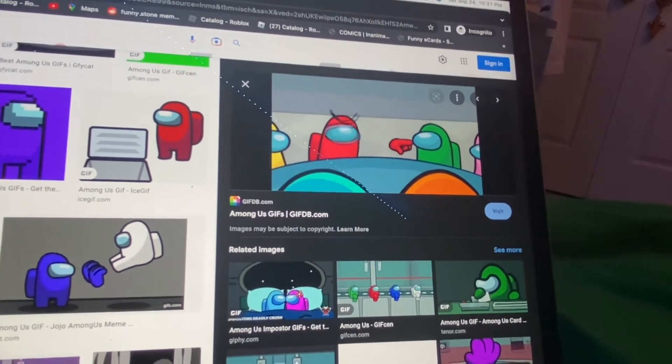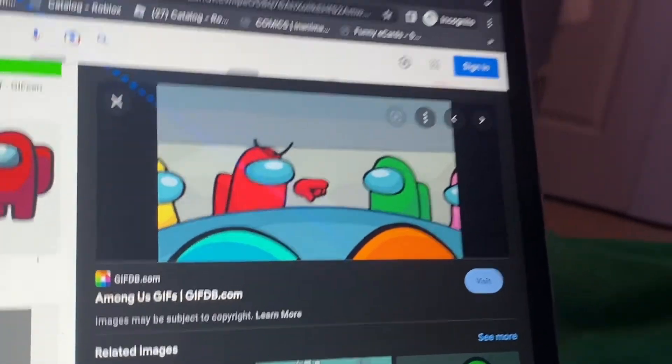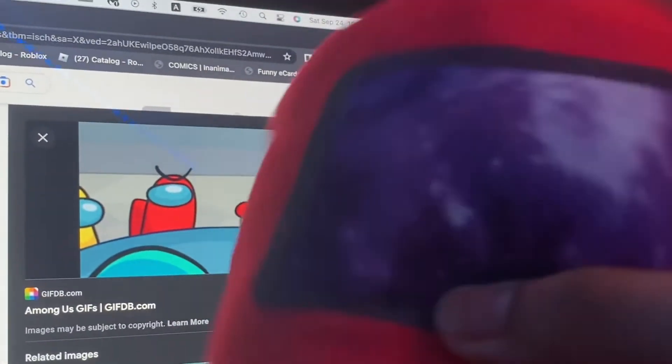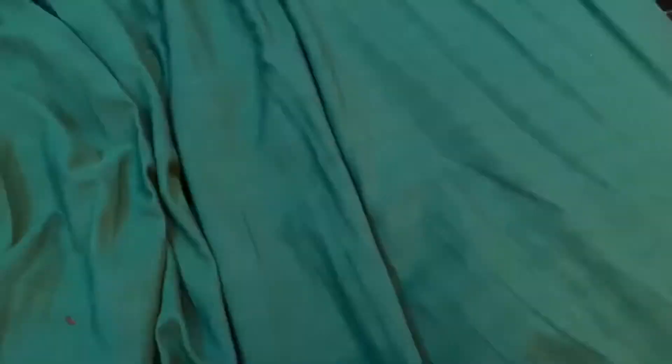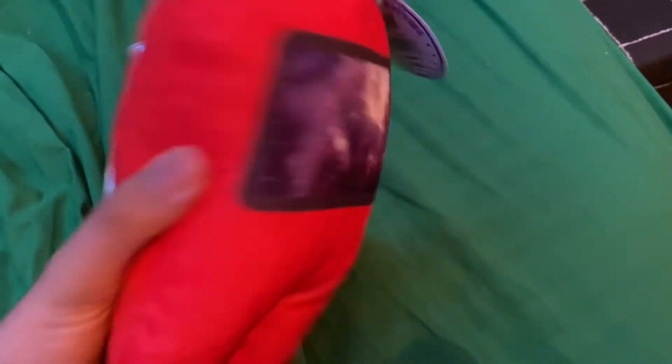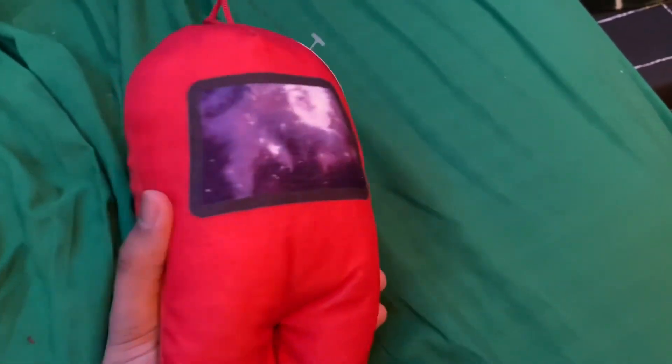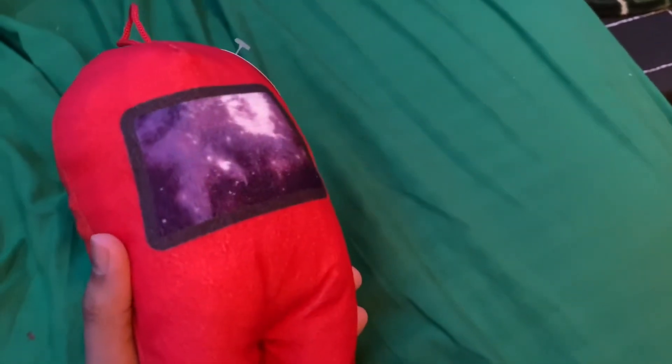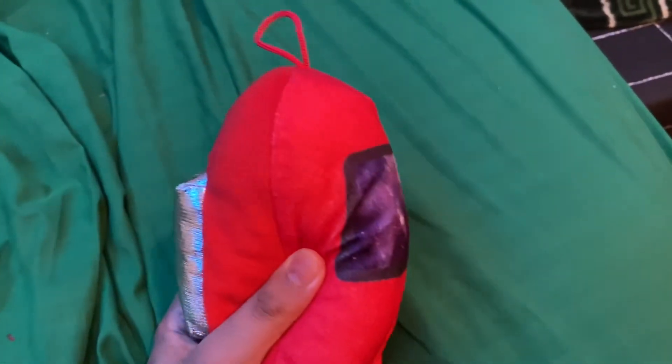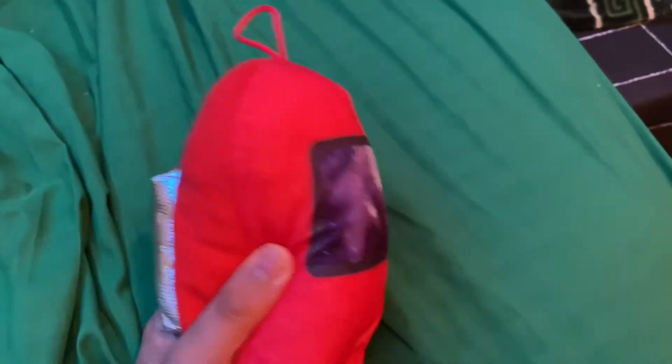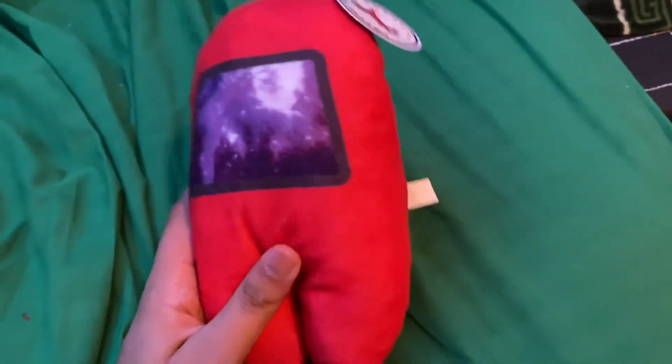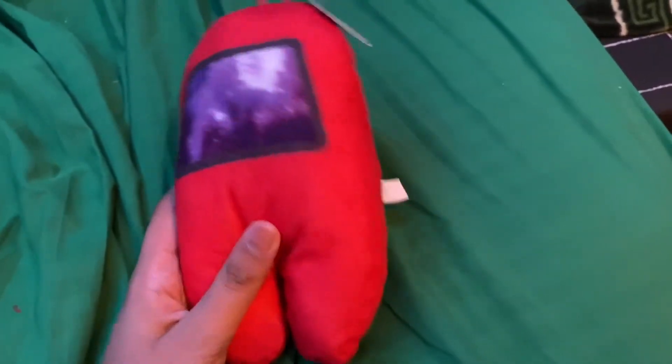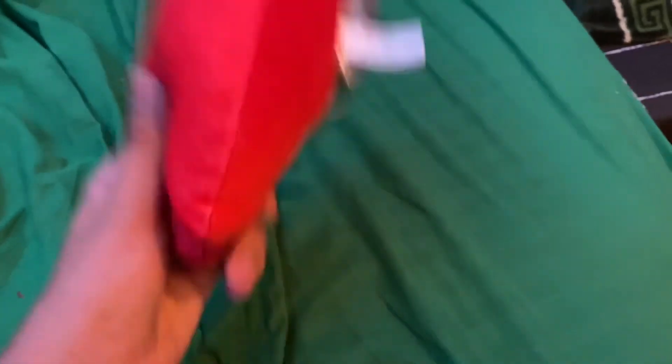So I won and I received my prize. And that is the story of how I won an off-brand Among Us plush at a fair. This will always be a memory of the fun times I've had at the fair, and I can't wait to go next year.